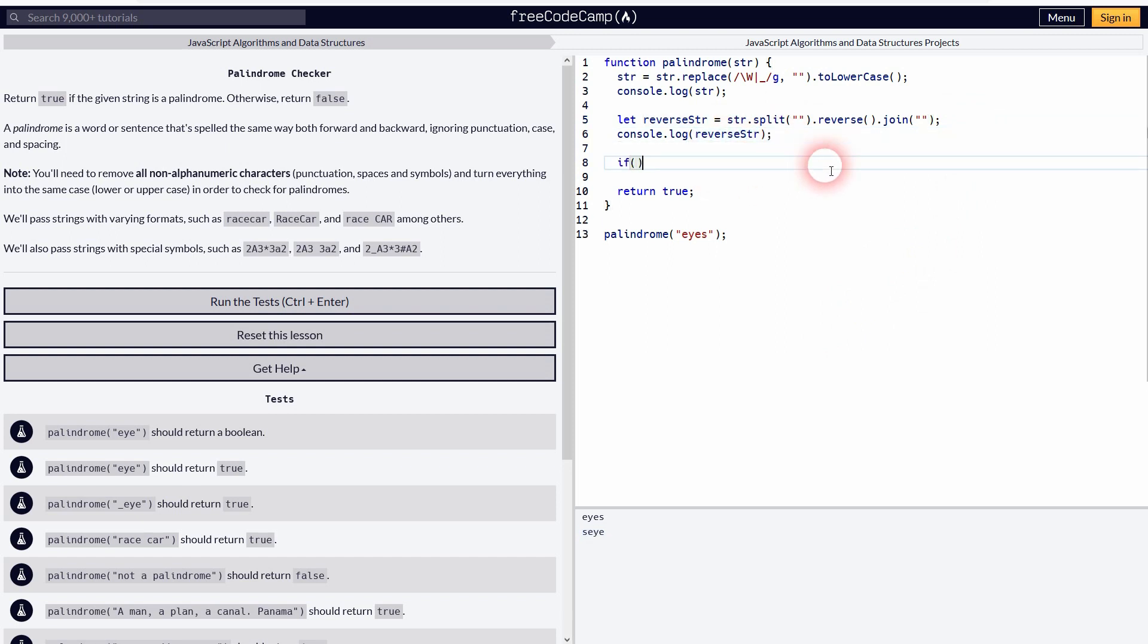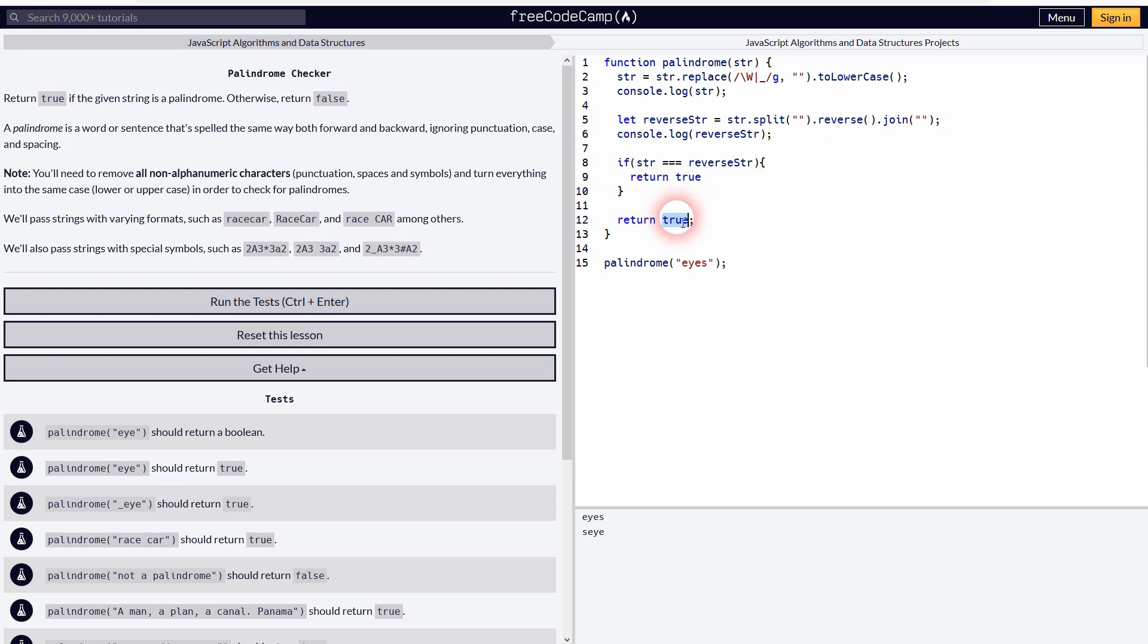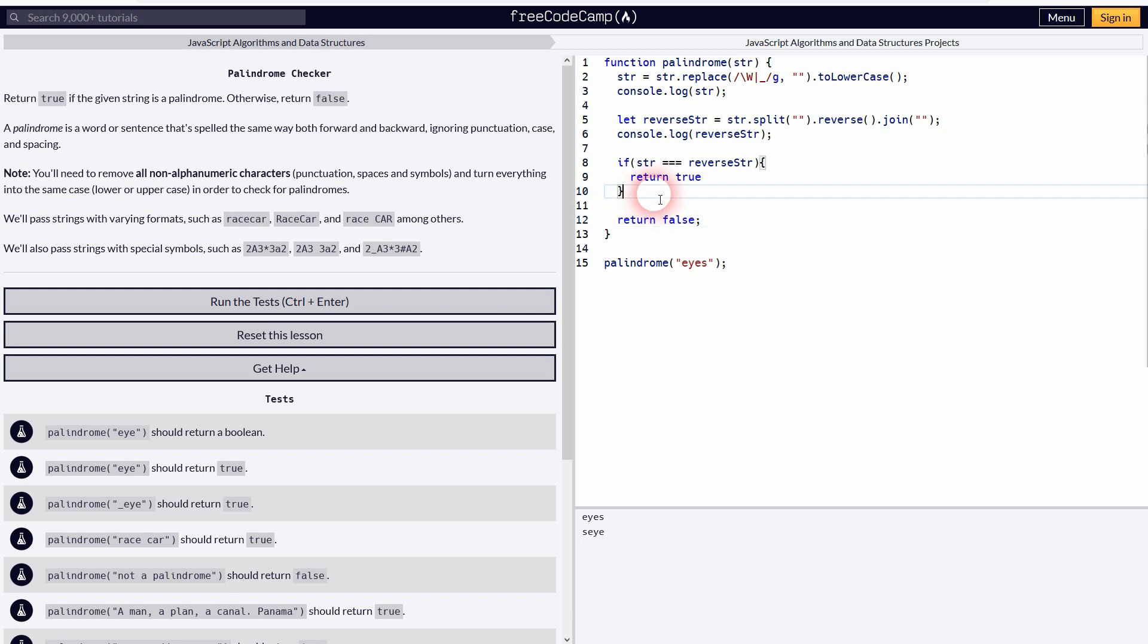Finally, we need to compare our string to our reverse string. So if the condition is string equals reverse string, we want to return true because it's a palindrome. And else, it's going to be false, so let me add else right here.